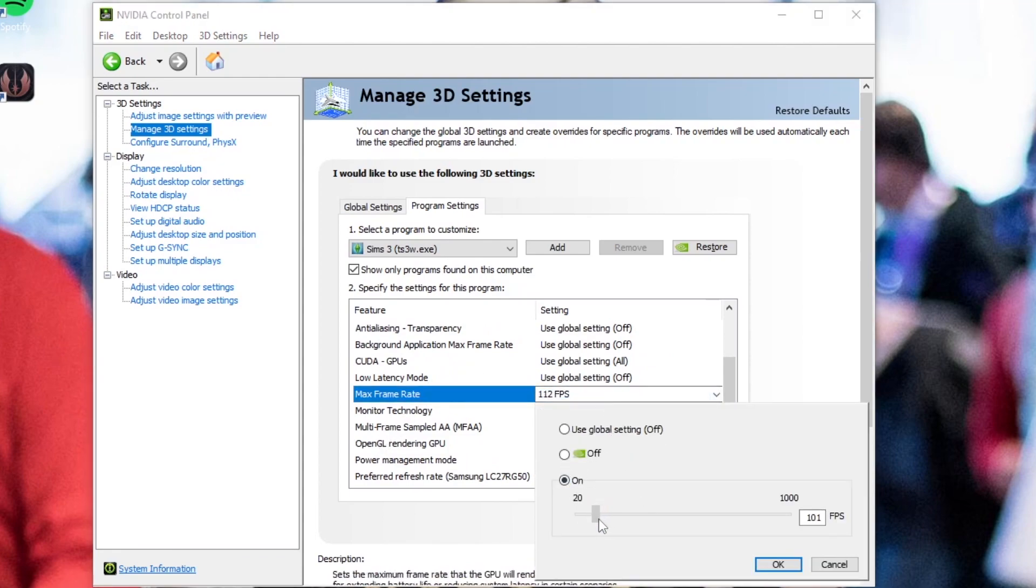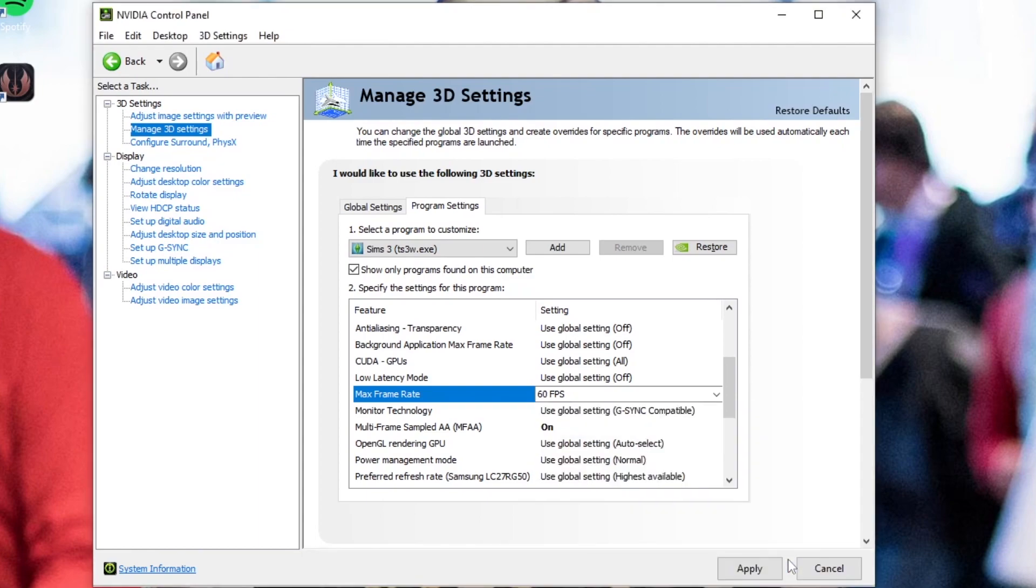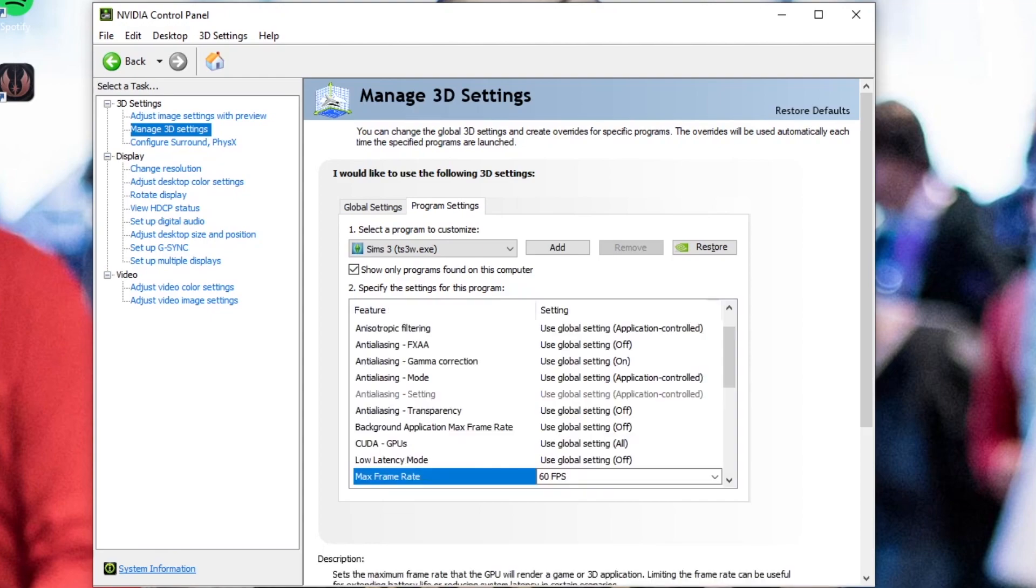I don't know why it was at 112, but don't worry, it's fixed now. And then you're going to just make sure to apply. Make sure to apply and save after you do all of these things. You don't want to have to go do it again. And then yeah, you're all set. Your frame rate should be limited.